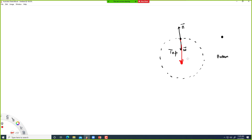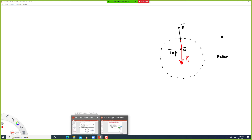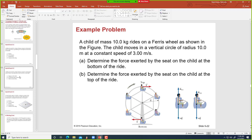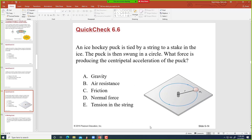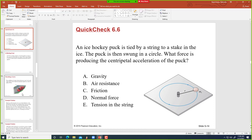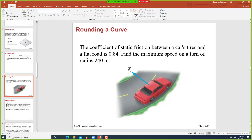The centripetal force Fc is not a separate force. Like in the previous multiple-choice example, tension force is the centripetal force. Similarly, static friction is the centripetal force in other cases. It's just the resultant of the other forces. So we can write Newton's law: the sum of forces equals the resultant force, which is MA.